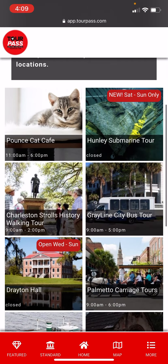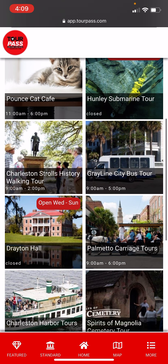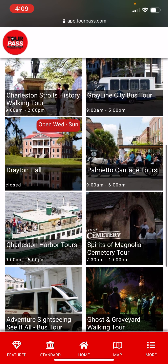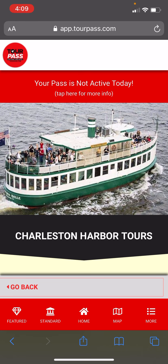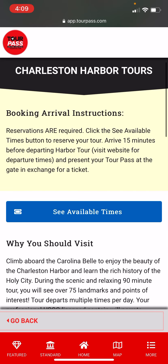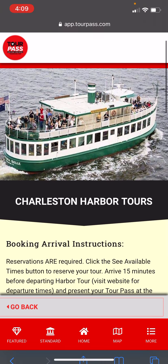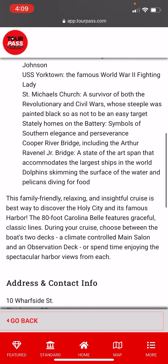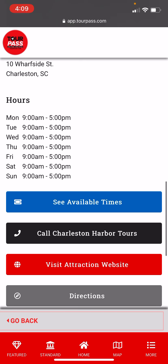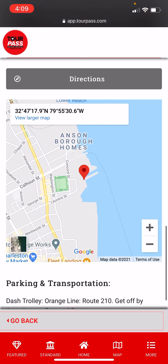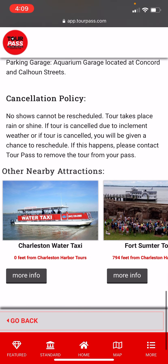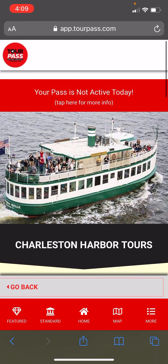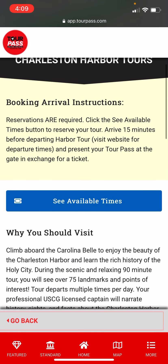Let's book a Charleston Harbor Tour. Each attraction has its own detail screen — why you should visit, highlights of this tour, their address, operating hours, click for directions, and here's their map. So let's go up here to the booking and arrival instructions.